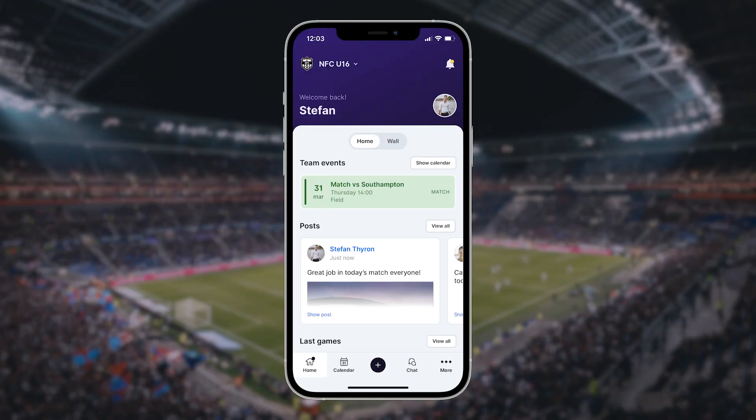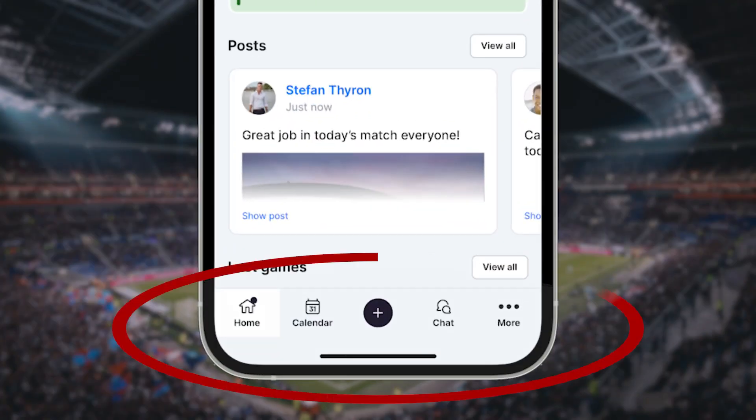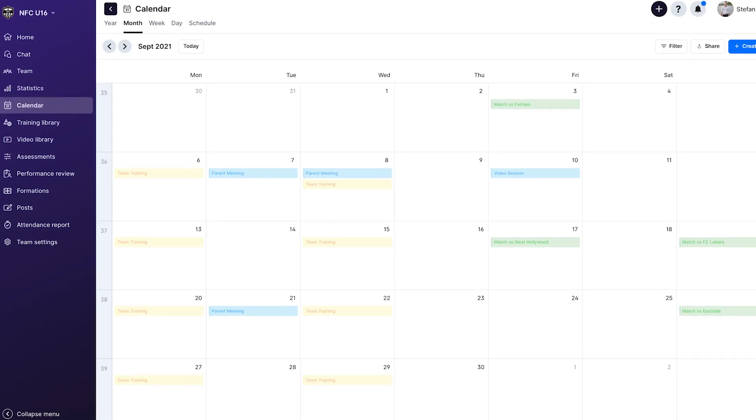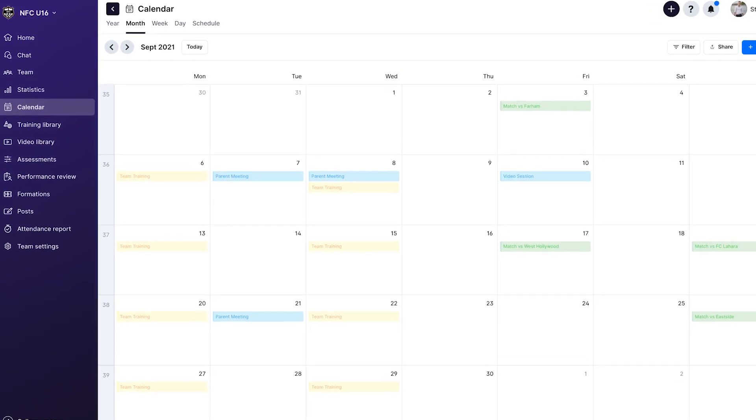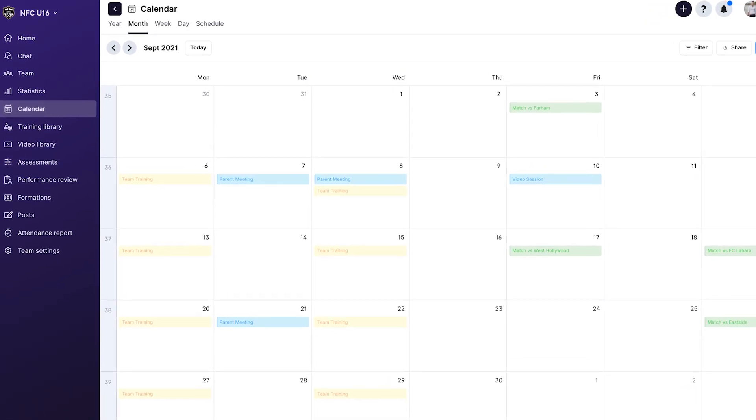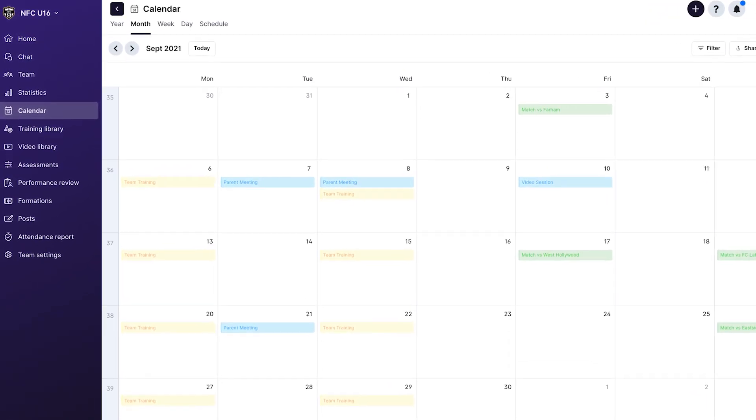On mobile, we've added the calendar directly to the bottom menu. Now parents, players, and coaches can see their team's schedule and events quicker than ever before.